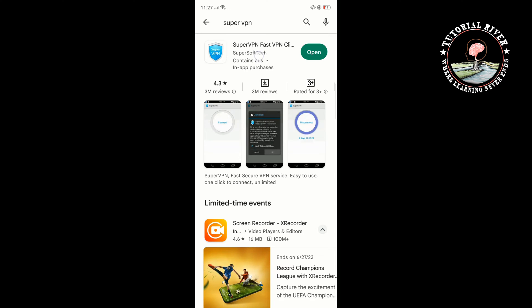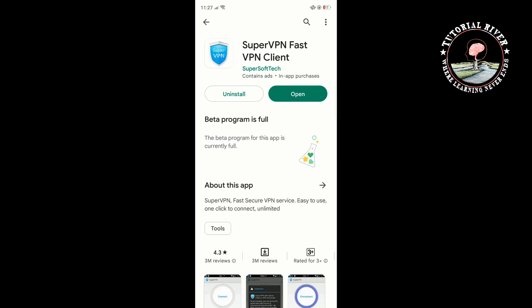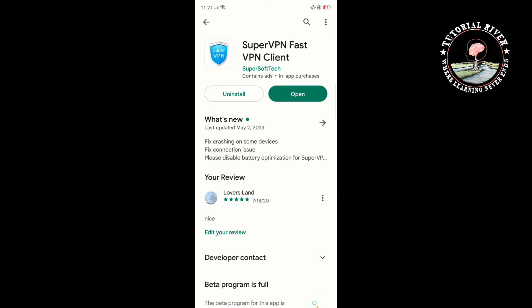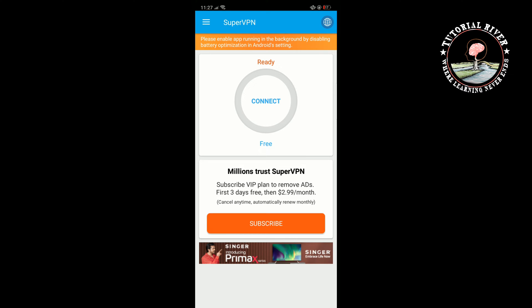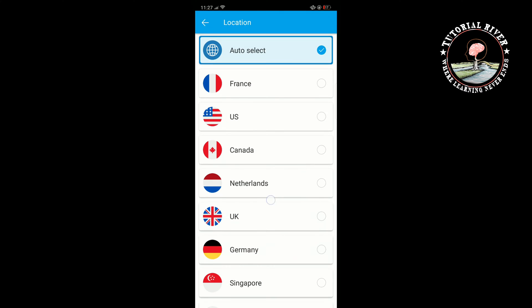I suggest downloading Super VPN. Once you've downloaded the Super VPN, tap on open, connect to a location where your desired app is available by tapping on the icon at the top right, and select a location from there.